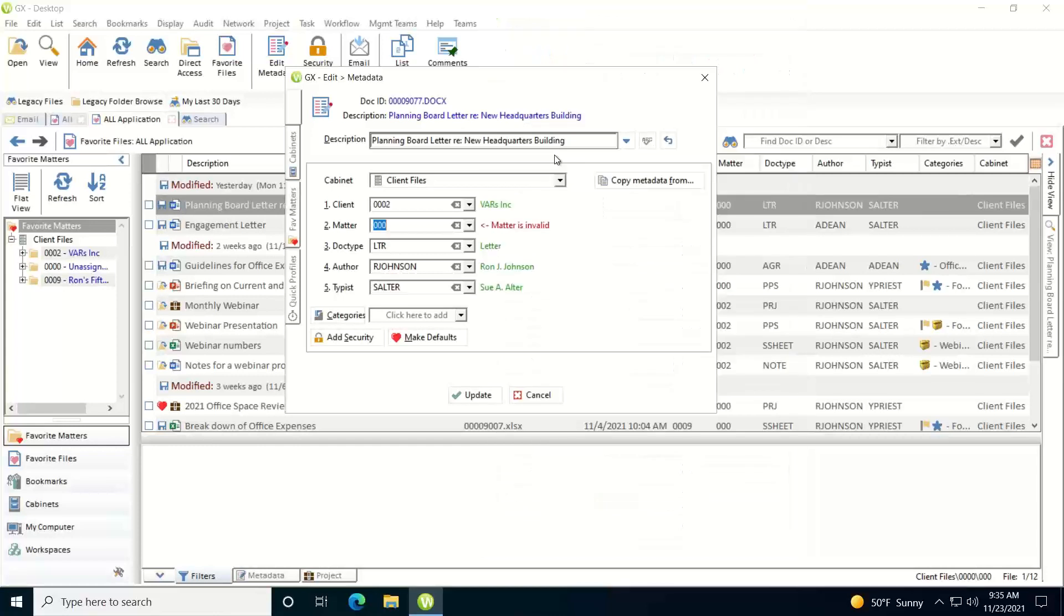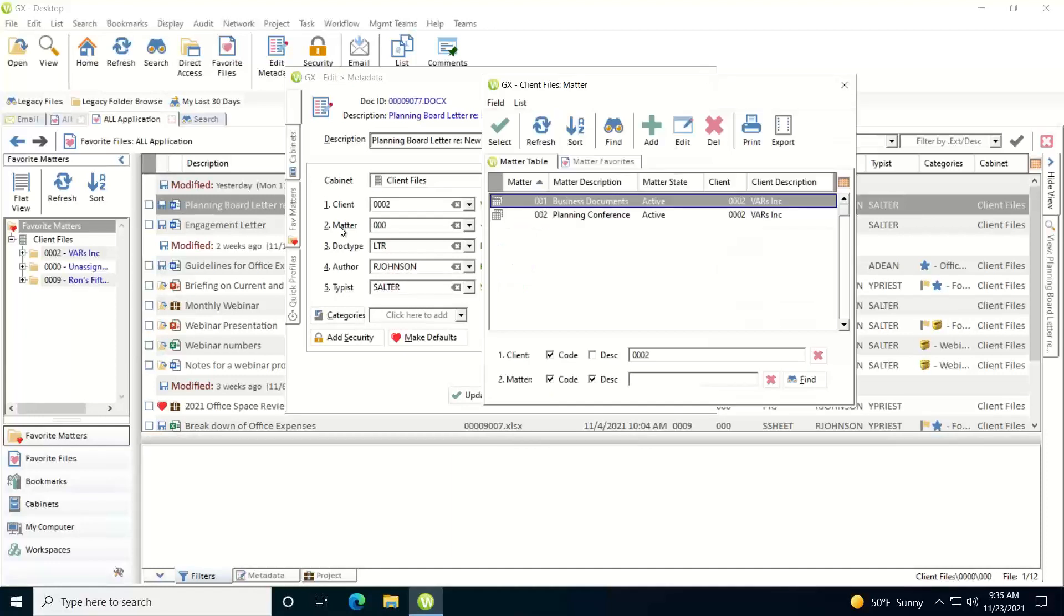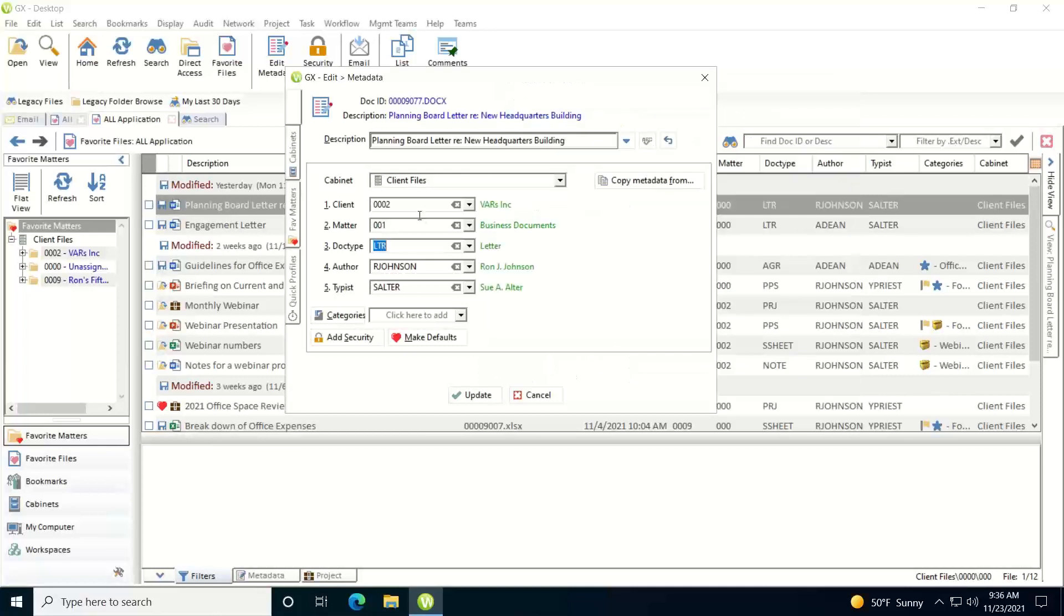Now I can select it by just clicking on it. Once I've selected a client, then when I click on the matter list it will just show the matters for that client. In this case I choose the correct matter number and now I want to update the metadata. So at this point I can just click the update button.